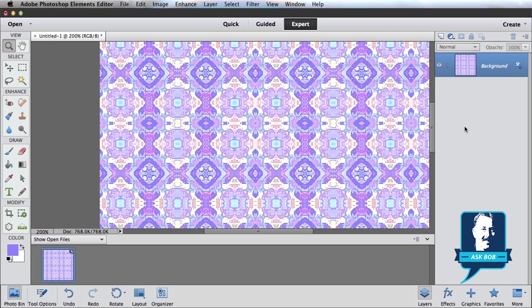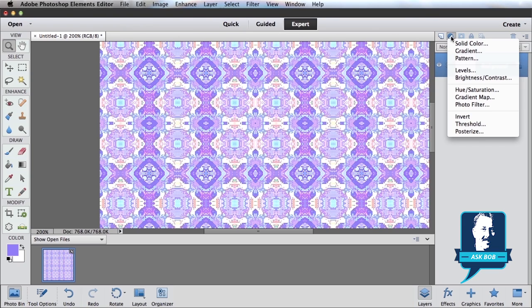The first one is to add an adjustment layer. So I'm going to come over here in my Layers panel, and at the top, this little icon here is how I can create a new adjustment layer.